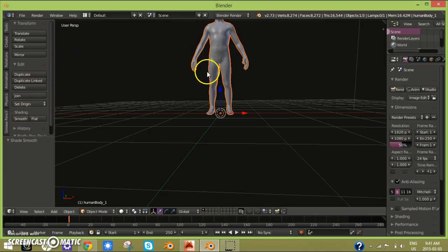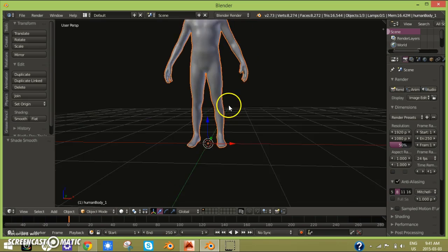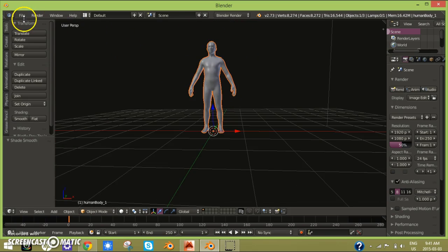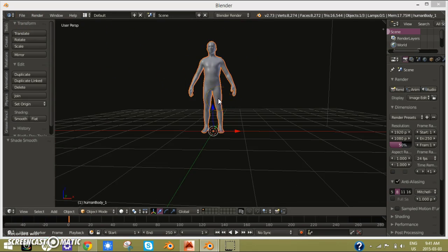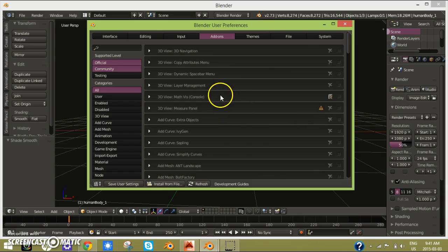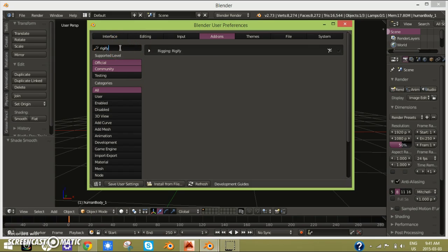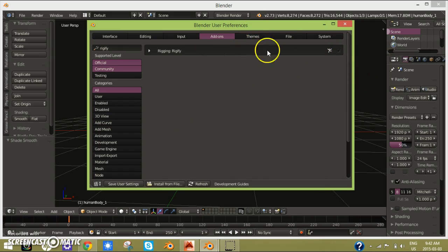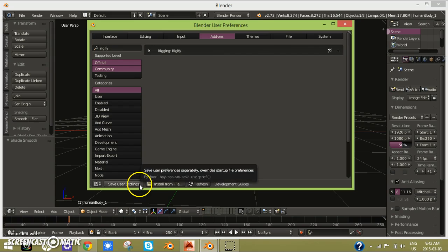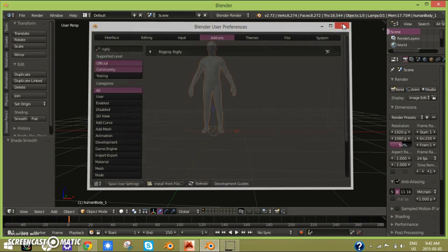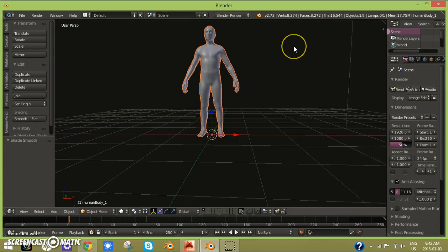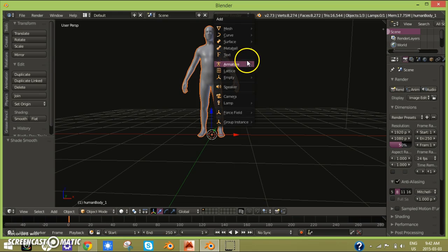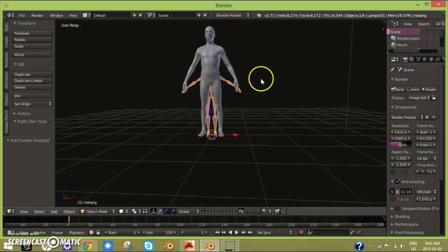Now you can just click shading and what you want to do is click Ctrl Alt U to open up the user preferences, type in Rigify, and then just check there. Click save user settings.